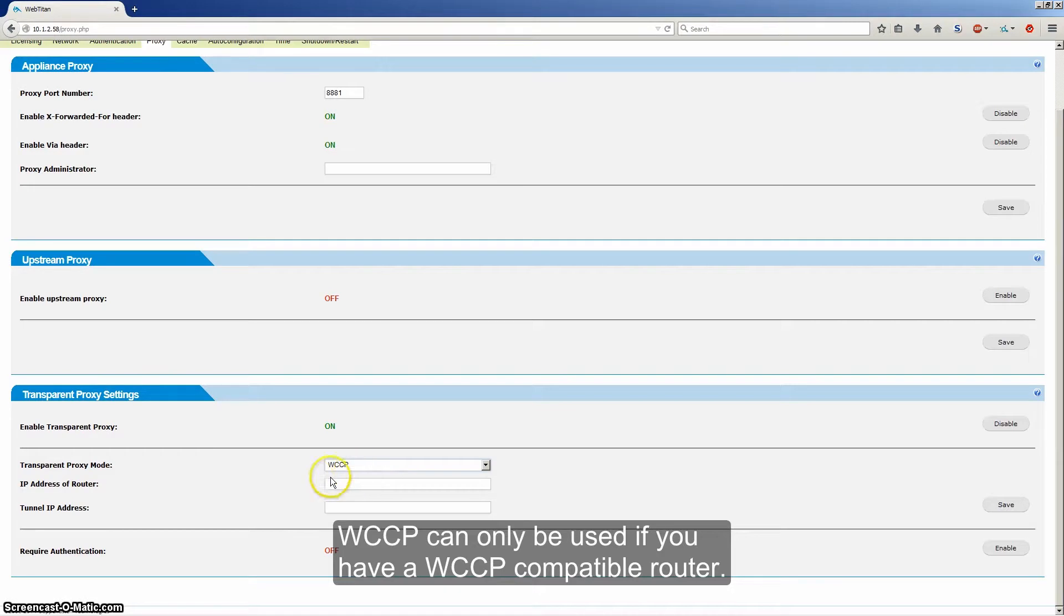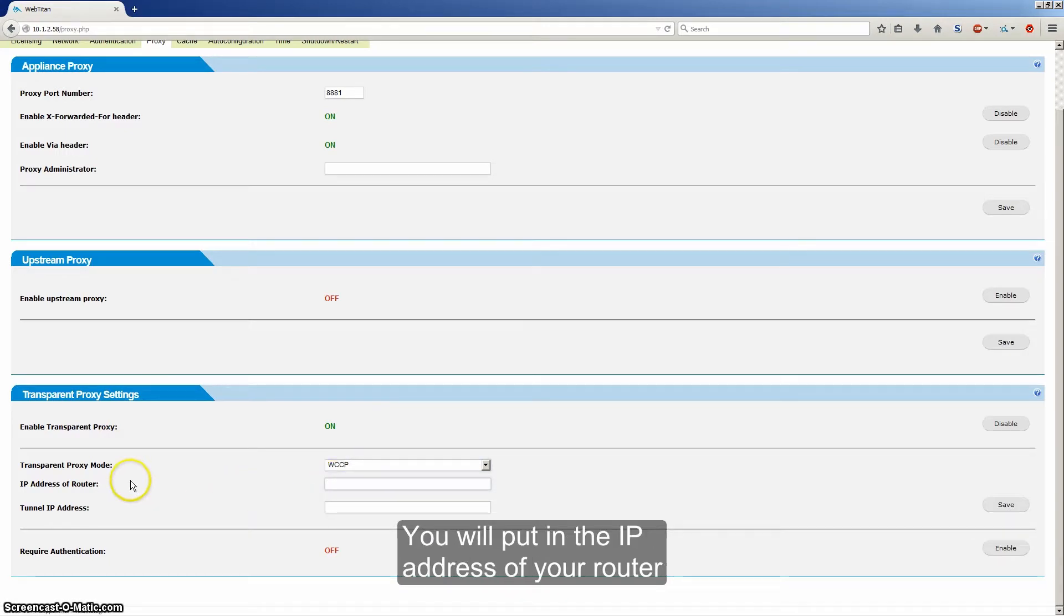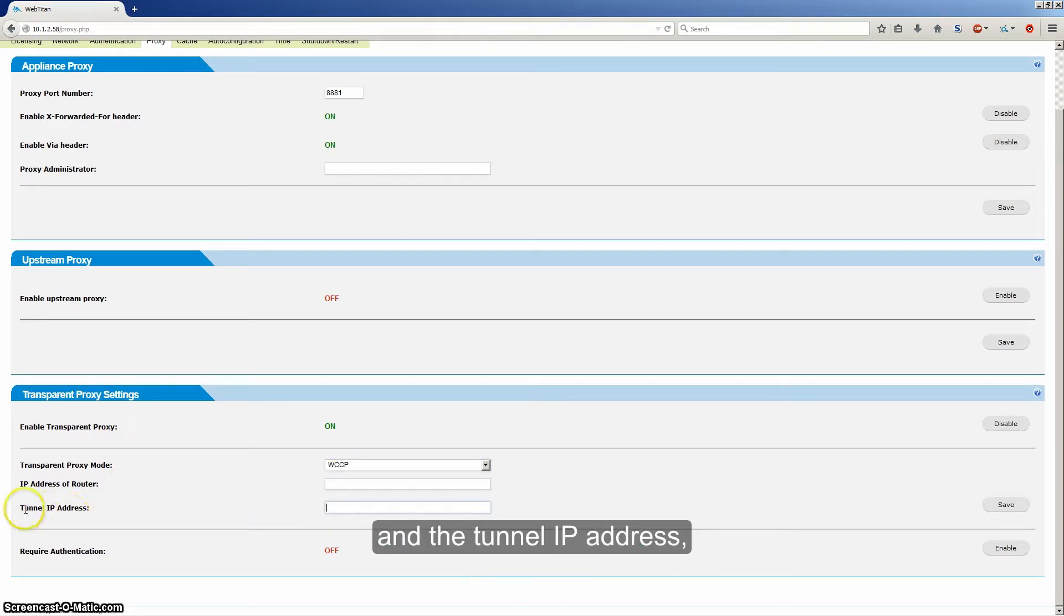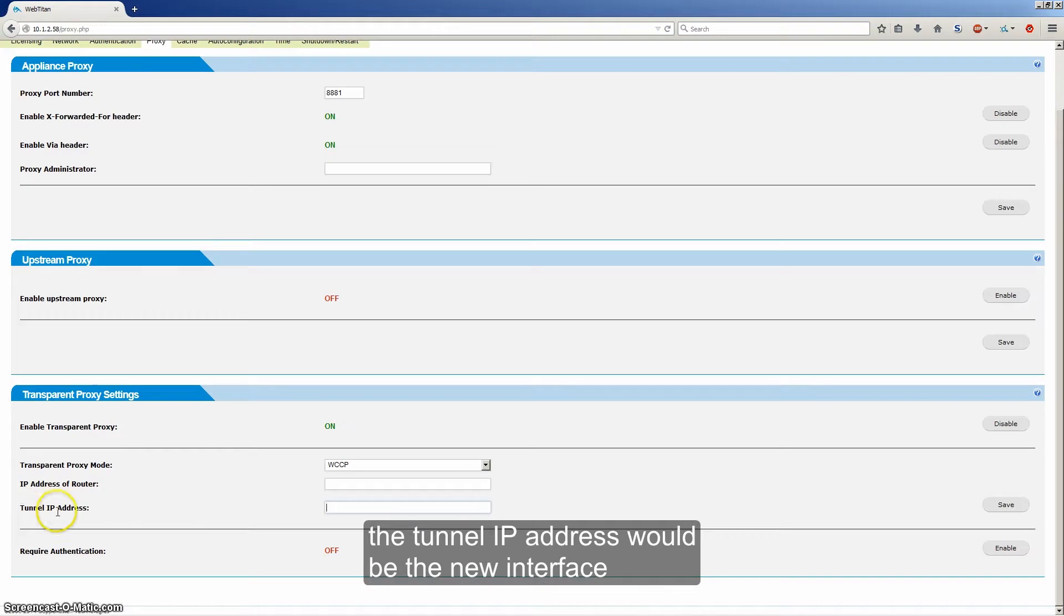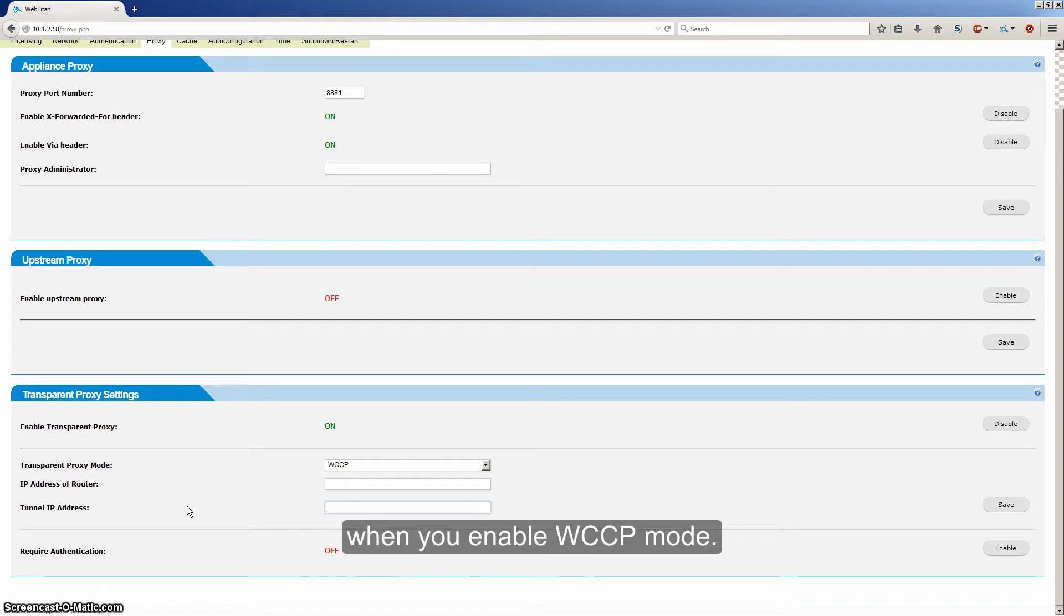WCCP can only be used if you have a WCCP compatible router. As far as I know, that would be only Cisco routers. You will put in the IP address of your router and the tunnel IP address. The tunnel IP address would be the new interface that would be created by your Cisco device when you enable WCCP mode.